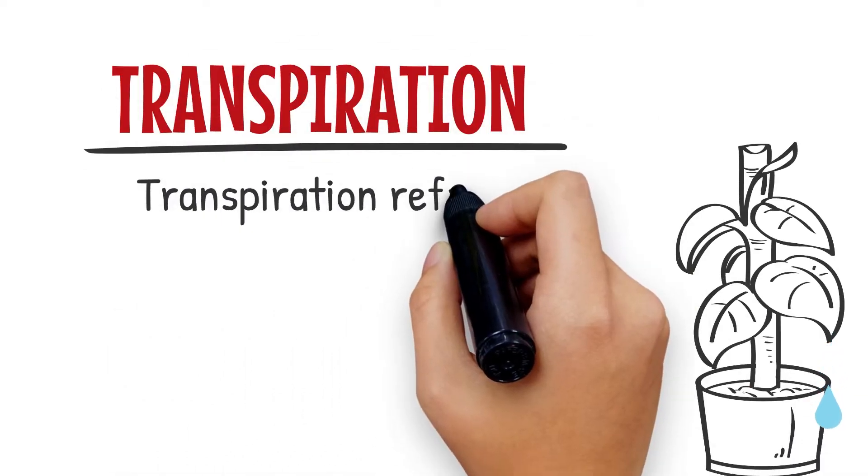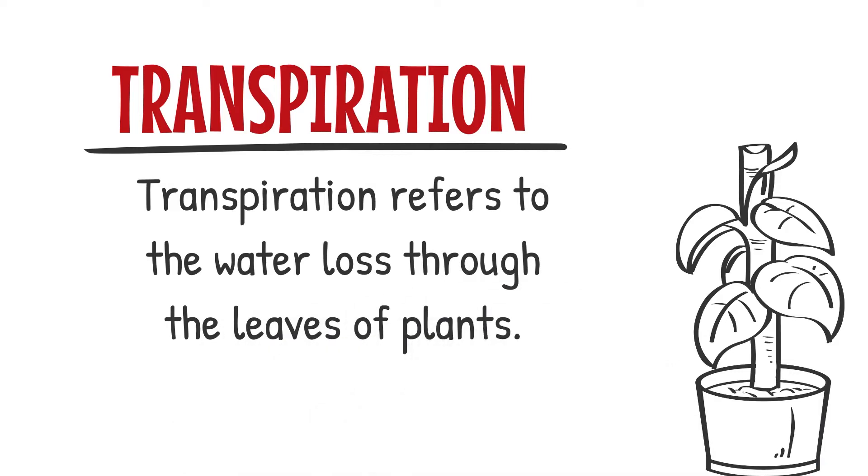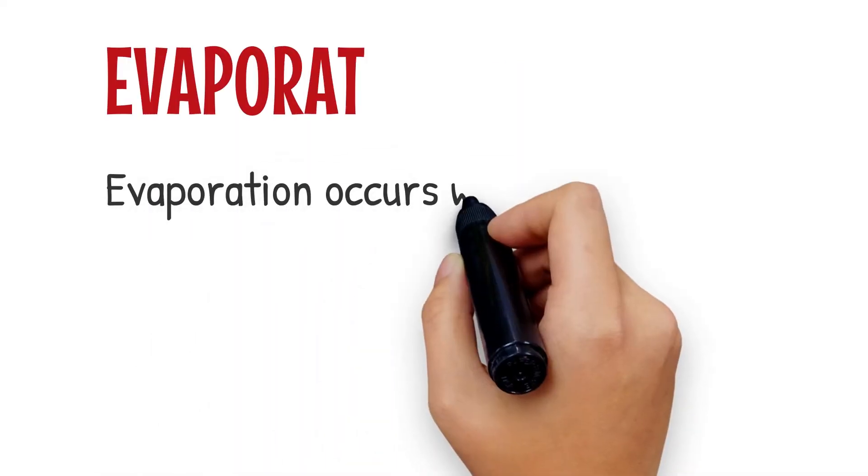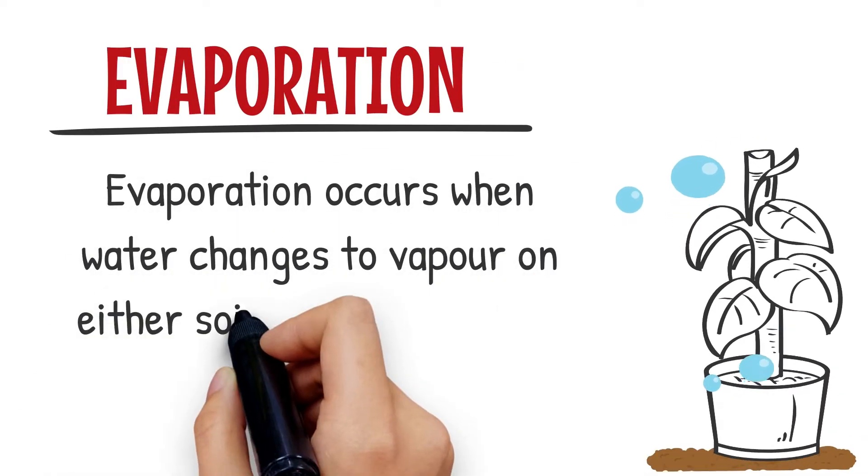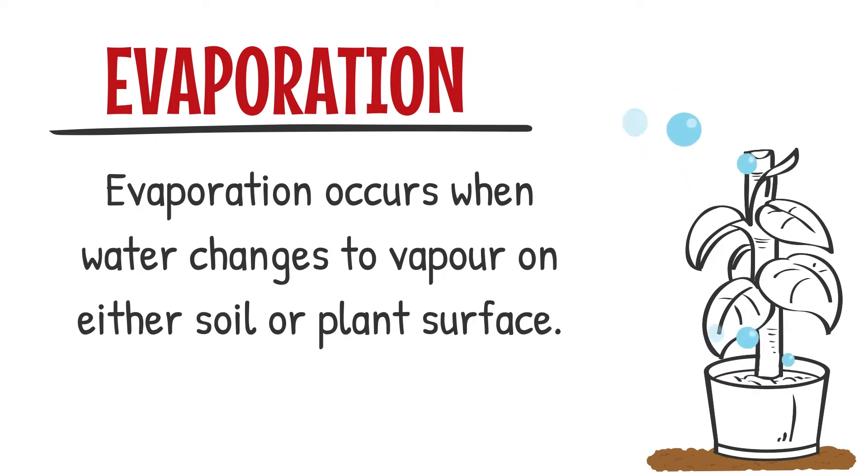Transpiration refers to the water loss through the leaves of the plants. Evaporation occurs when water changes to vapor on either soil or plant surfaces.